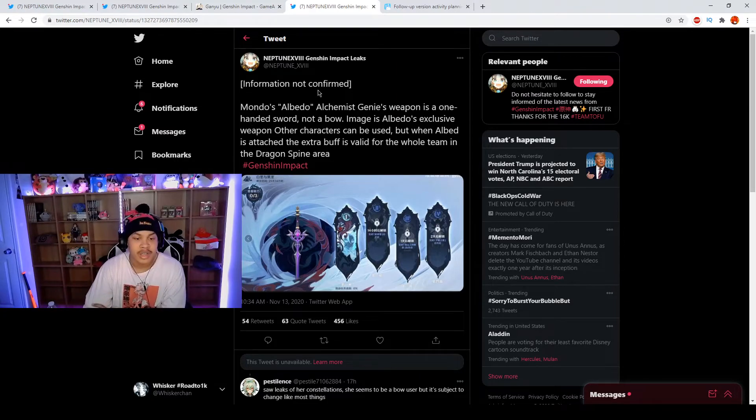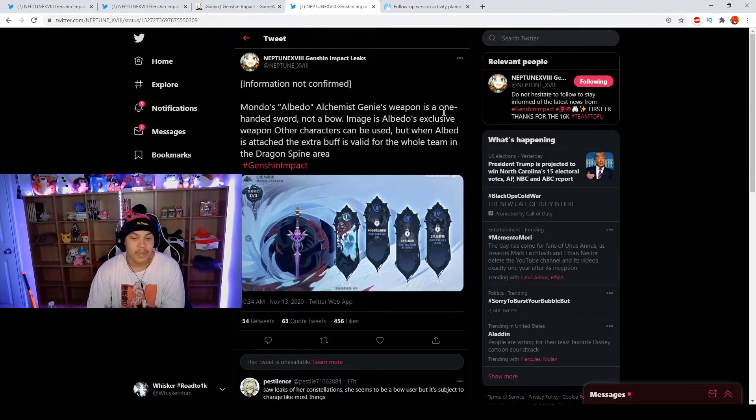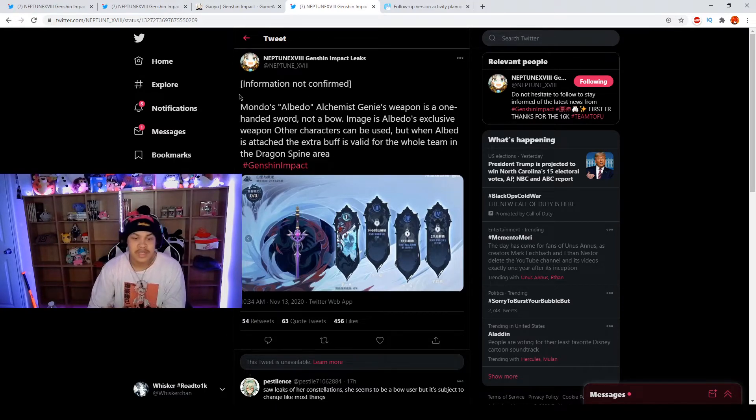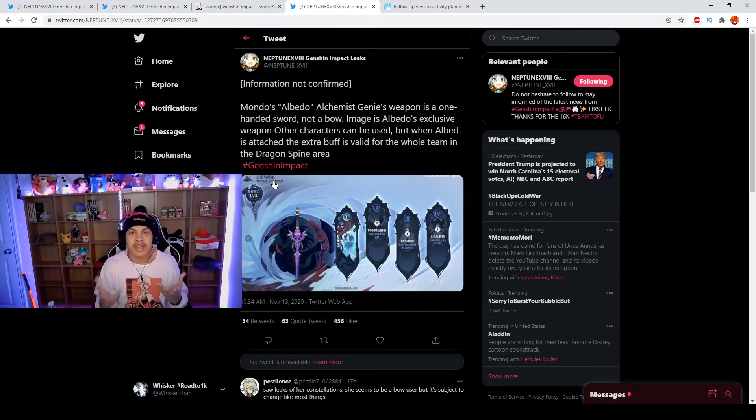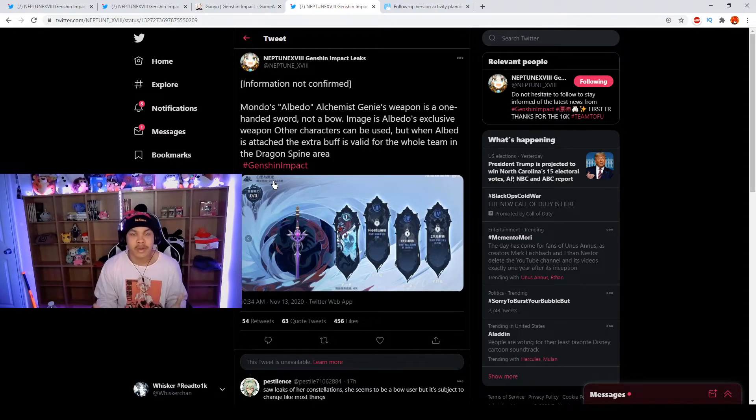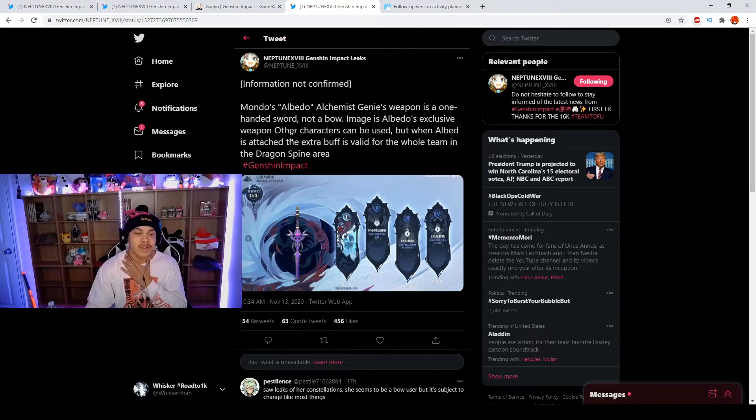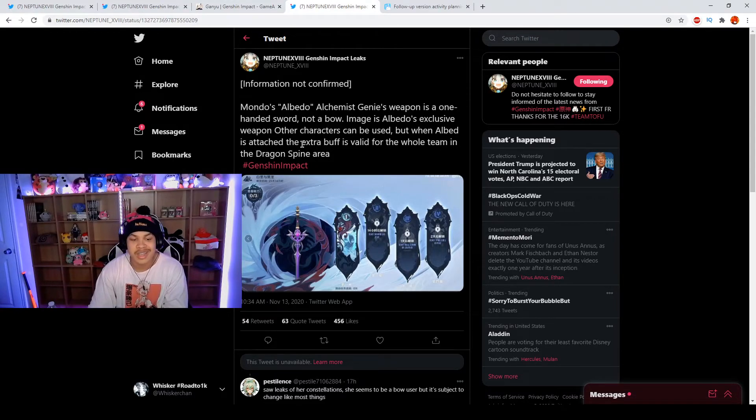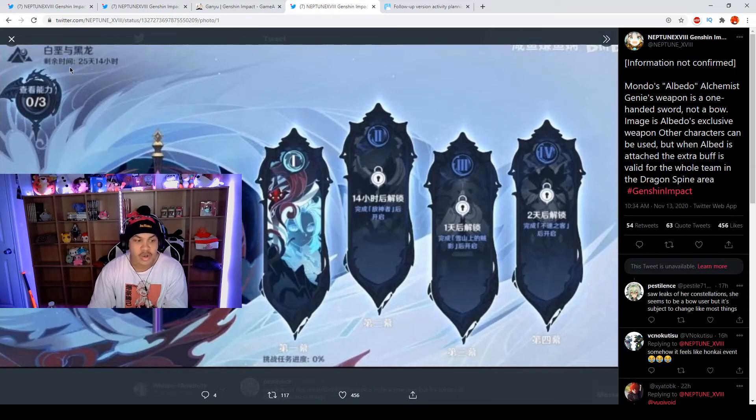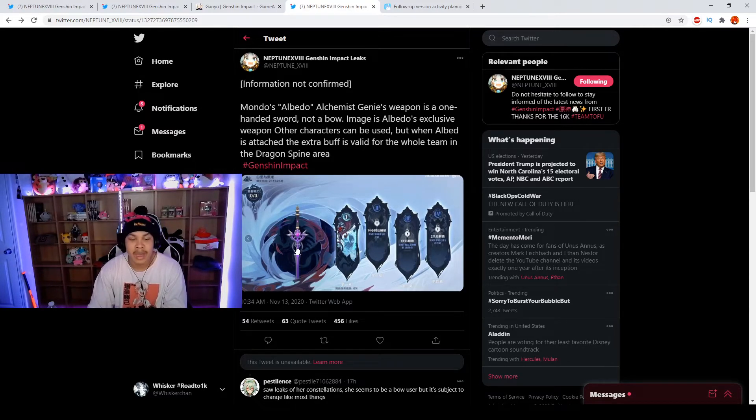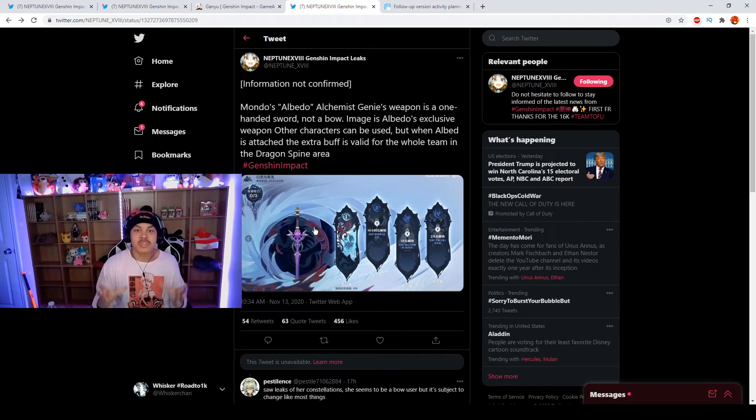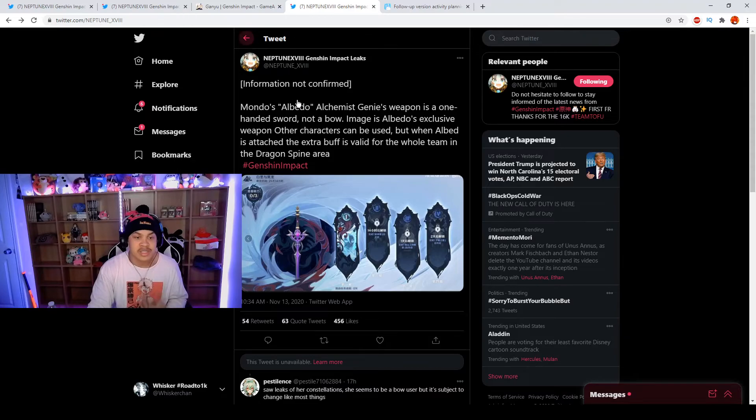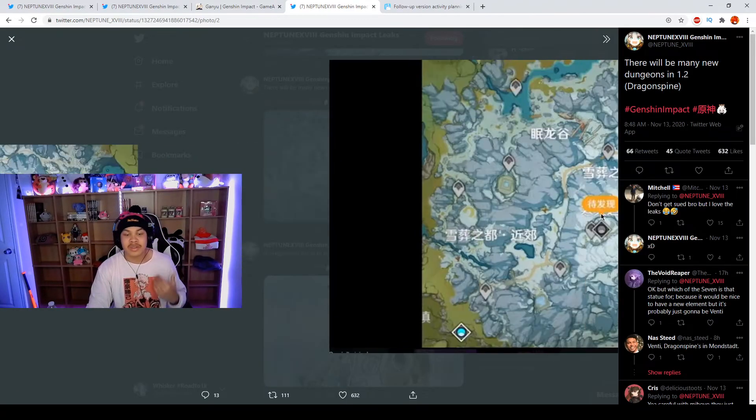This is not confirmed but this relates to the Dragonspine area. Mondstadt's Albedo alchemist, Ganyu's weapon is the one-handed sword and not a bow, not confirmed. Just letting you know, this is to put up assumptions and thoughts in the community. It says his weapon is a one-handed sword not a bow. Image is Albedo's exclusive weapon, other characters can be used but when Albedo is attached the extra buff is valid for the whole team in the Dragonspine area. In Dragonspine there's going to be an extra buff you have on this sword if this is true for Albedo. If you have this sword on Albedo there will be an extra buff you have once you have this sword equipped to Albedo in the Dragonspine area.